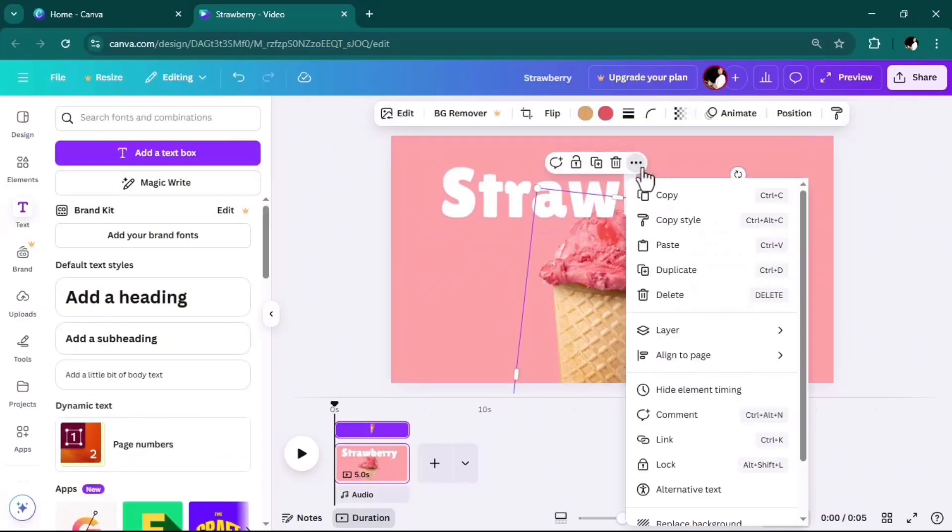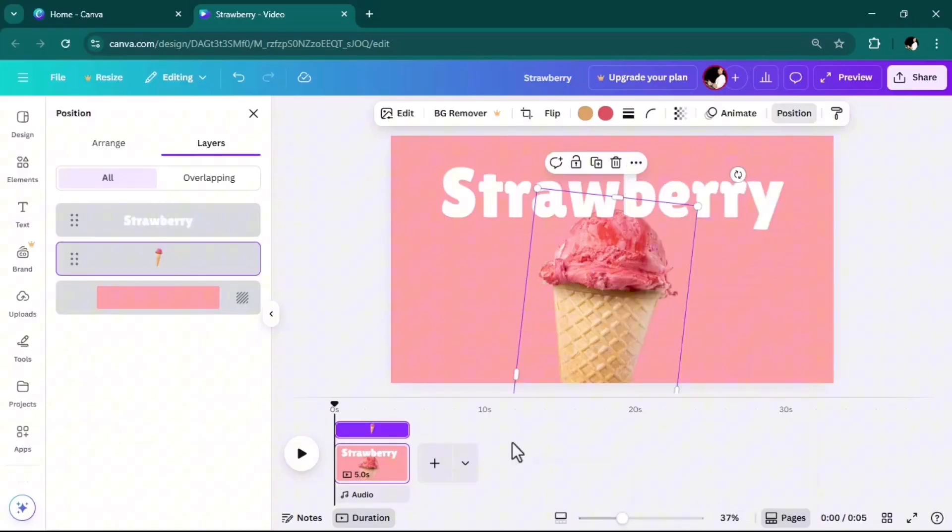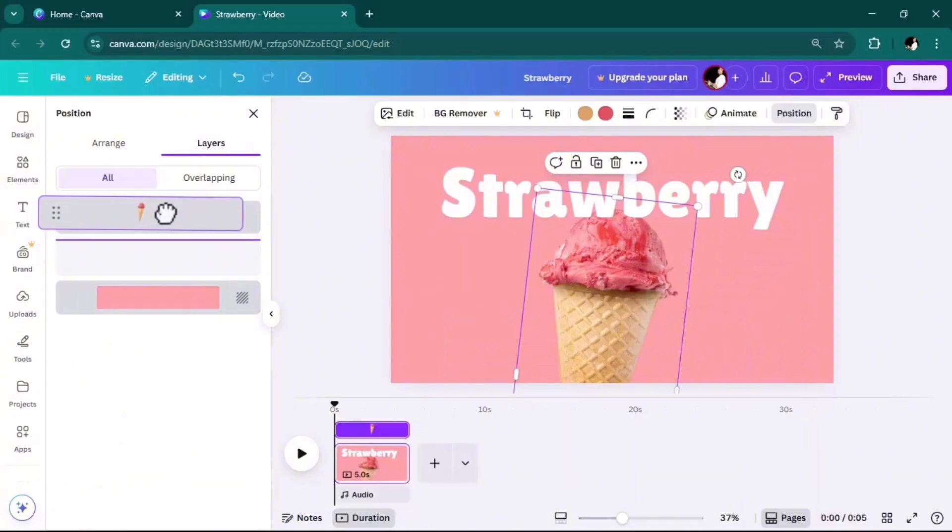Go to text, add a heading. Then go to layers, show layers, and bring the ice cream picture to the top.